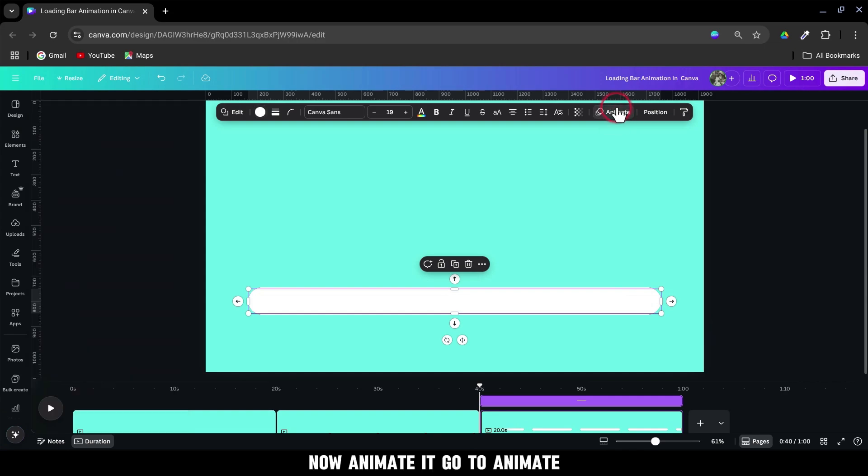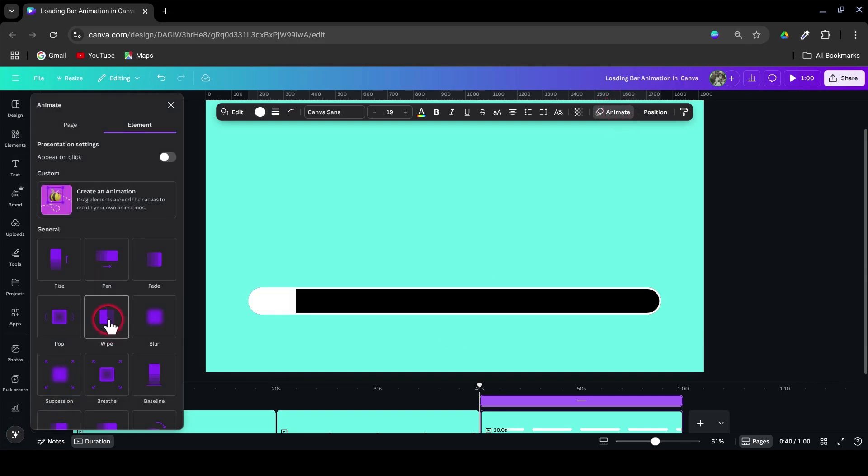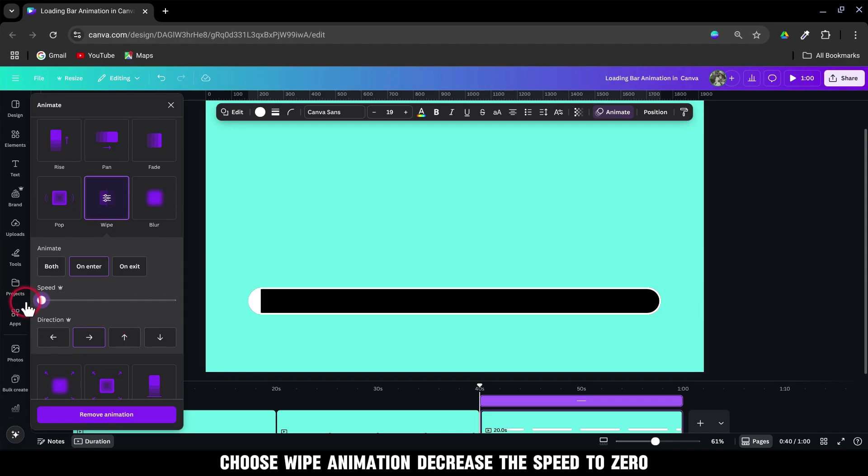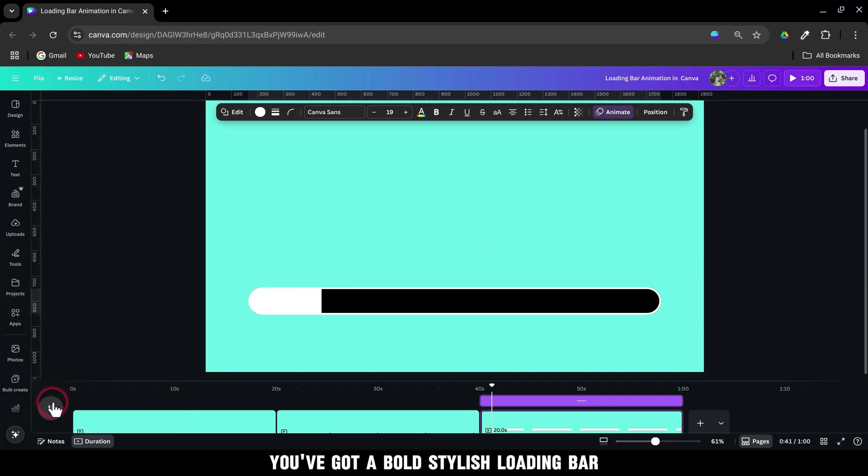Now animate it. Go to animate. Choose wipe animation. Decrease the speed to 0. You've got a bold, stylish loading bar.